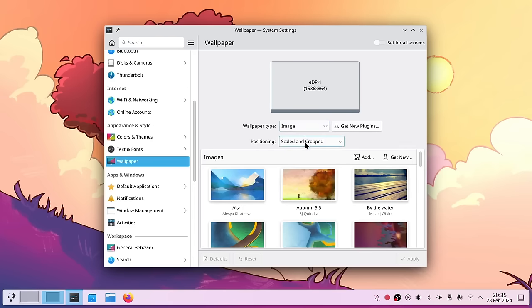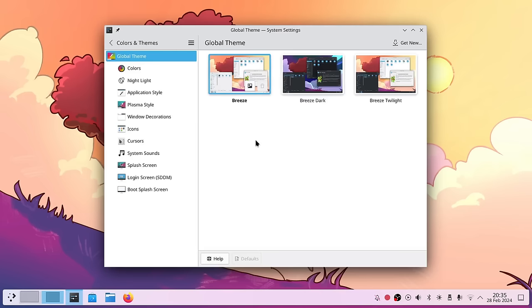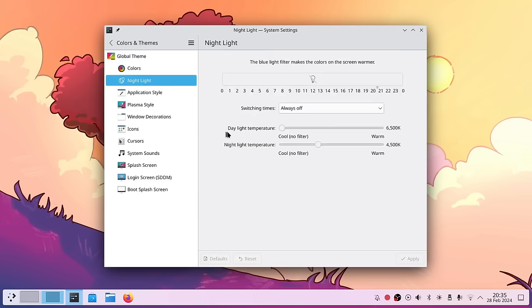Everything looks a little bit nicer and easier to understand. The default Breeze theme has been revamped — it's much nicer — and all the settings items are more logically placed in the System Settings menu. Night light, for example, is easy to find and you can choose very easily when to turn it on and off.